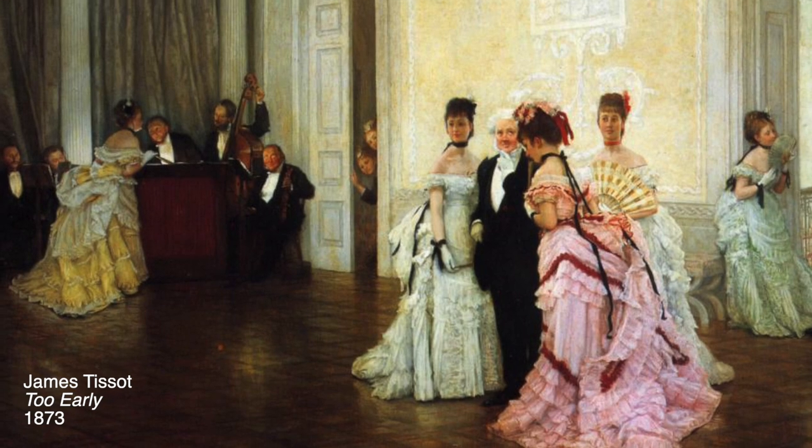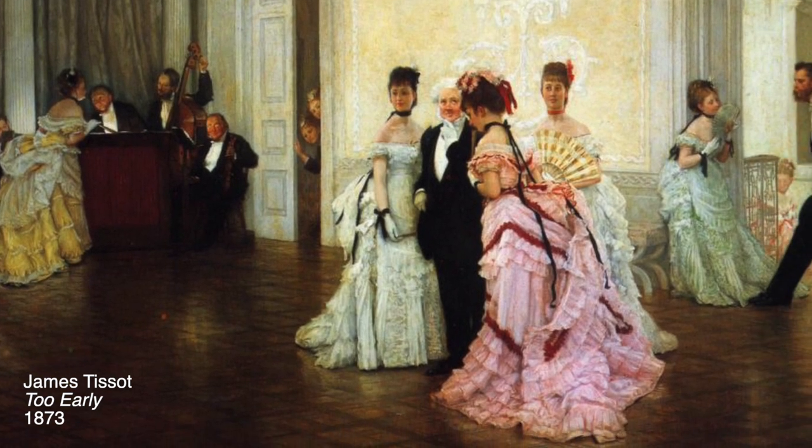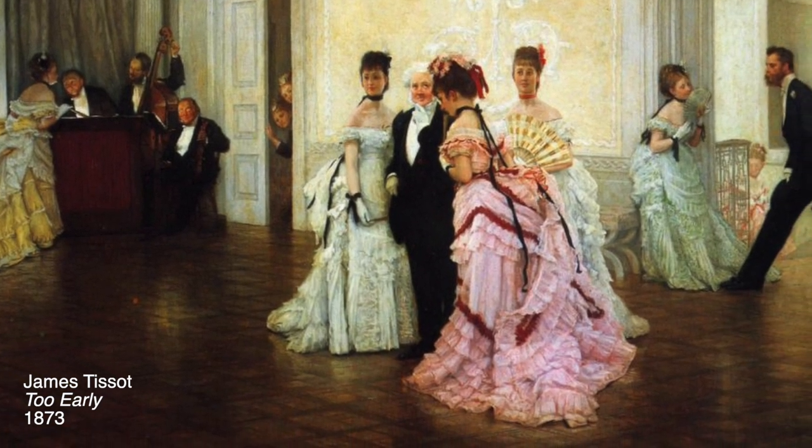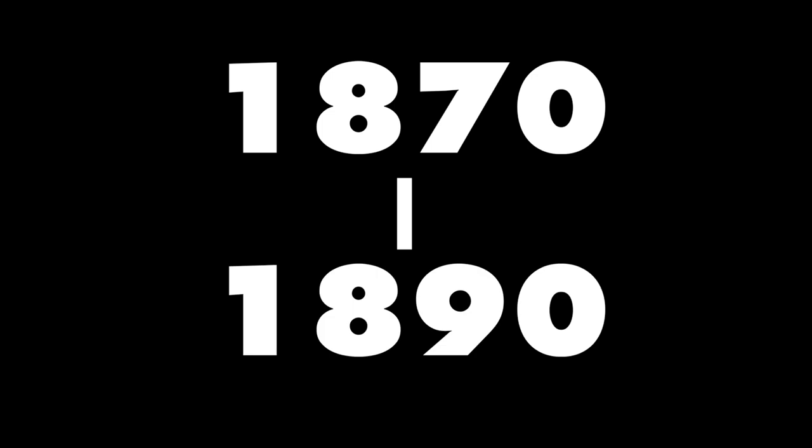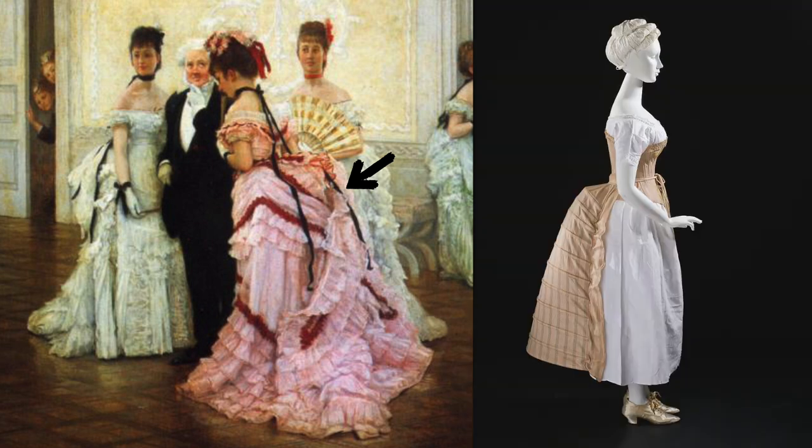For those of you who are not familiar with the bustle era, it is a period roughly spanning from 1870 to 1890. The silhouette of this period was defined by a protruding rear created by the cage bustle underneath, hence the name bustle period.